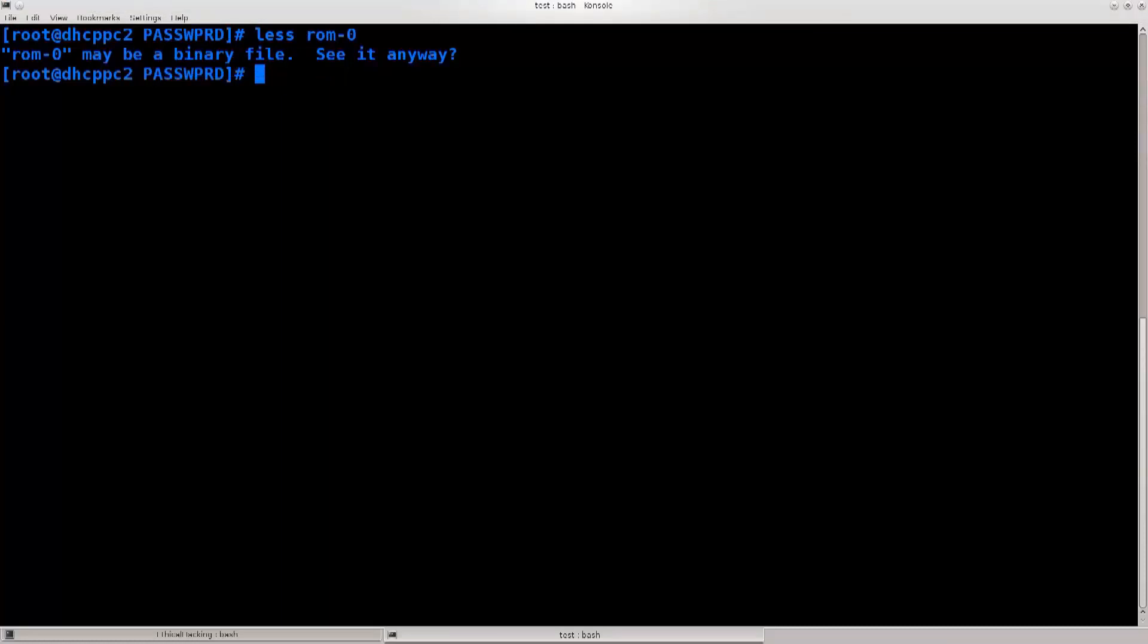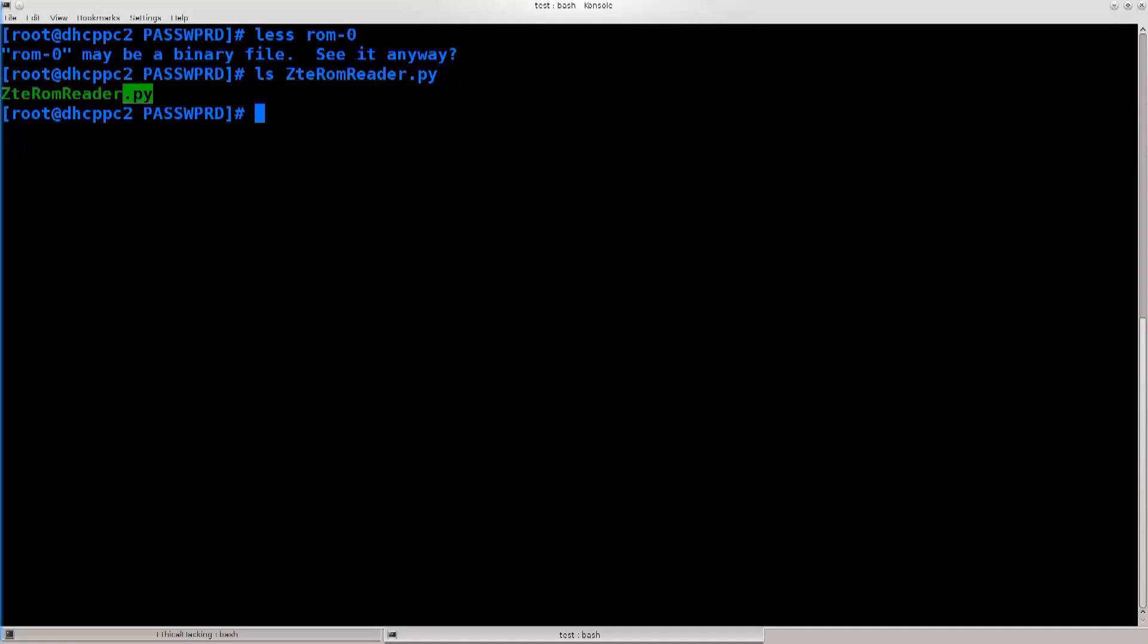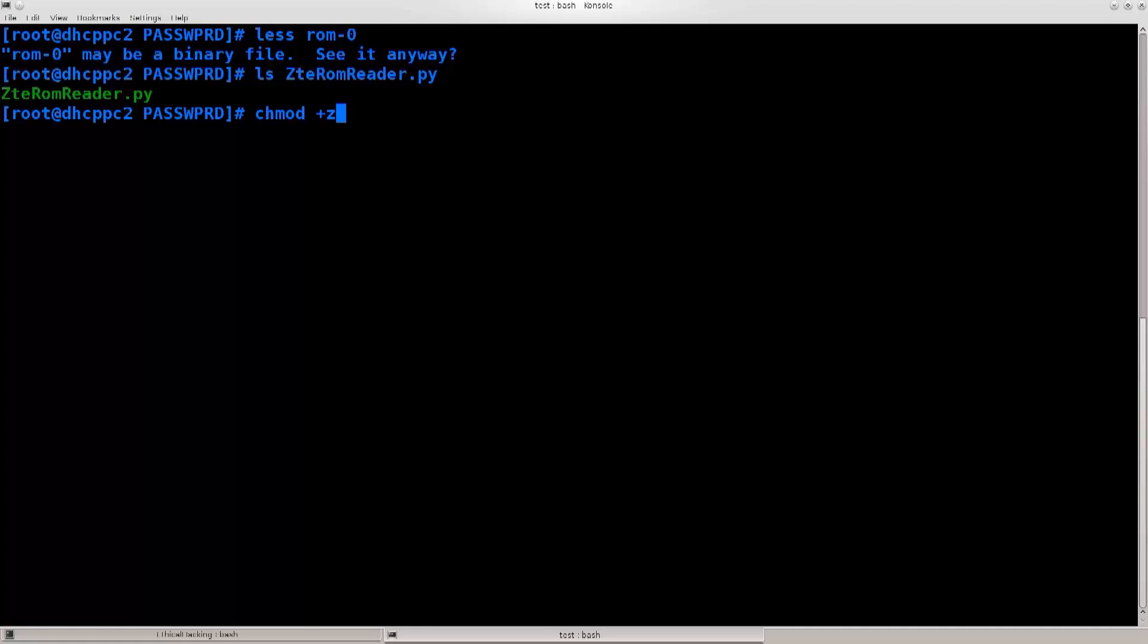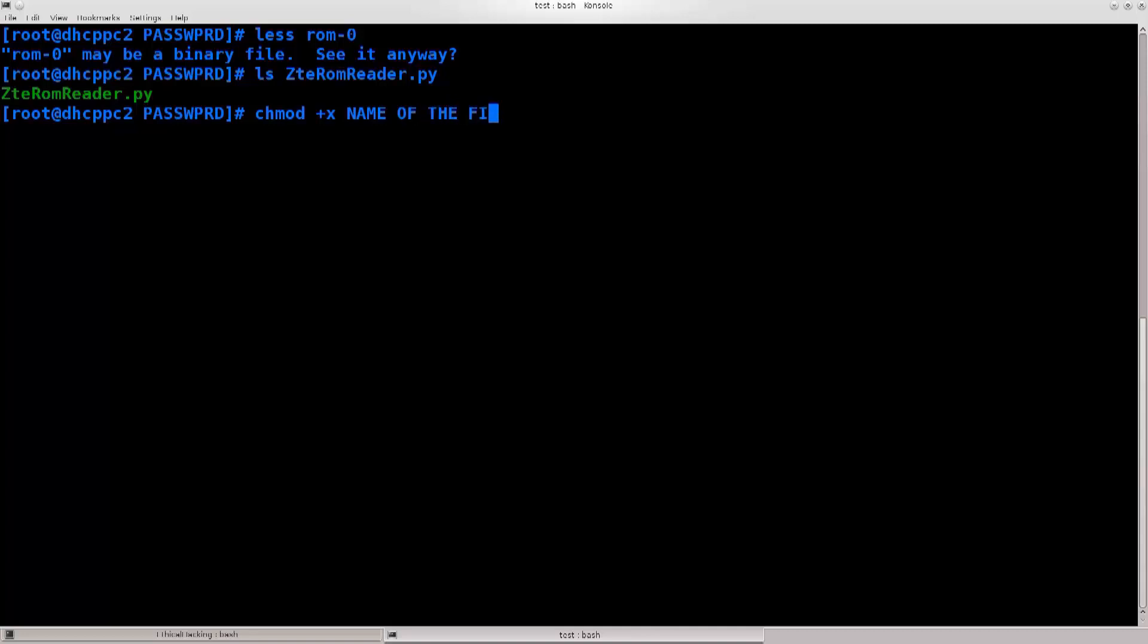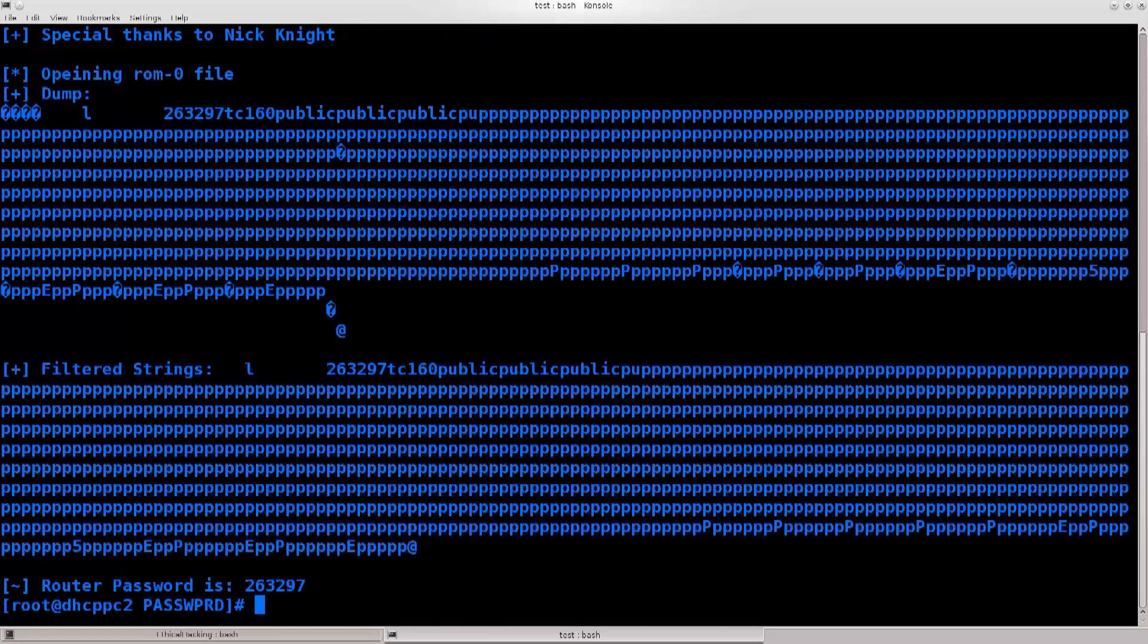This is the format of the file. This is how your file should look like. It should have a .py, and it should have a plus x. So type in chmod plus x, and then name of the file. Just clear the screen, ZTE ROM reader dot py, ROM zero, press enter, and there we go.